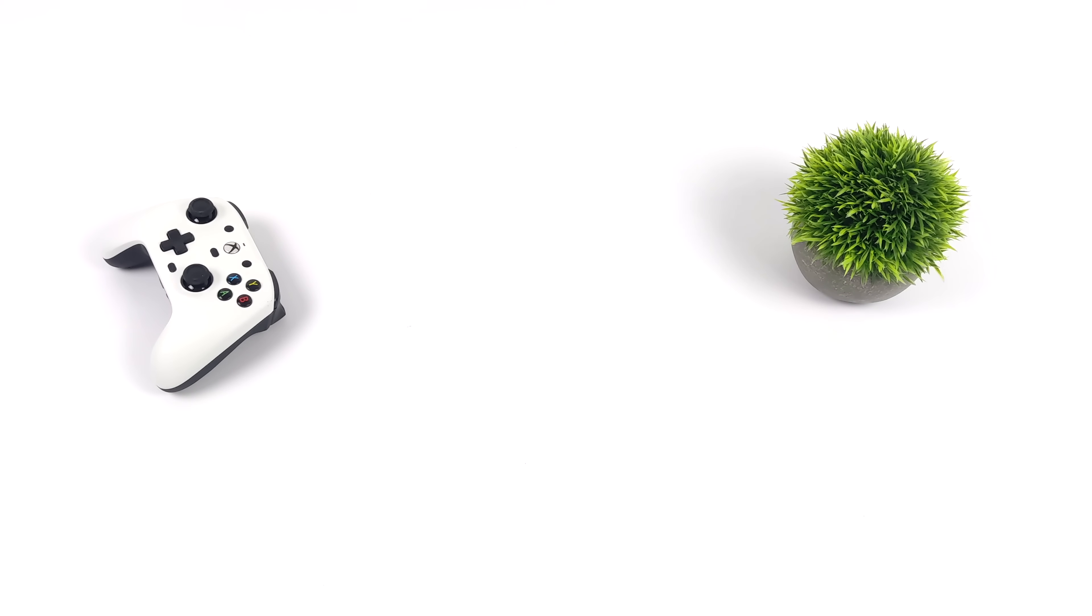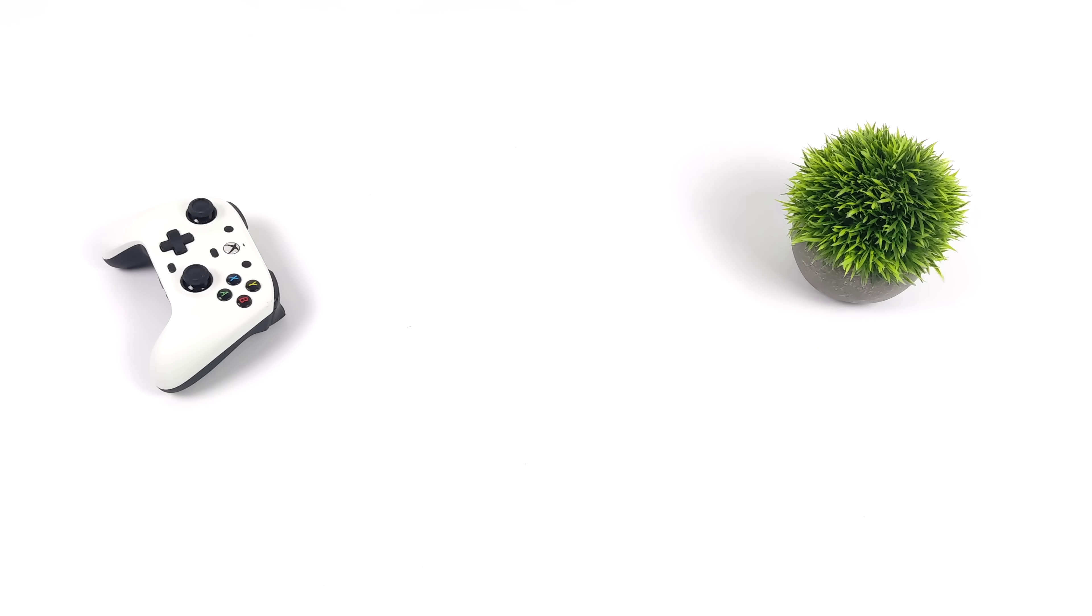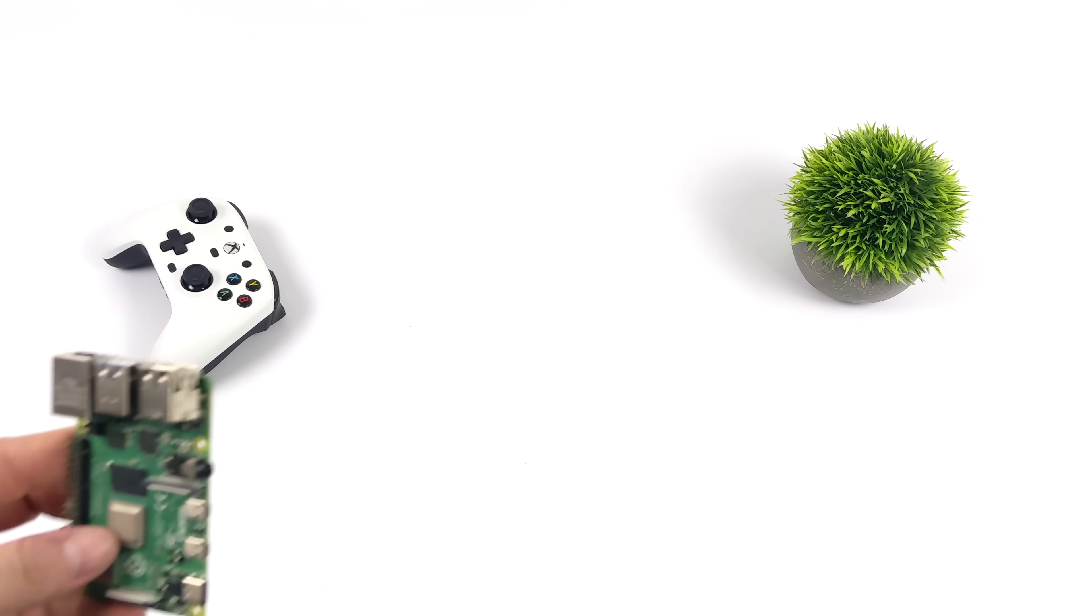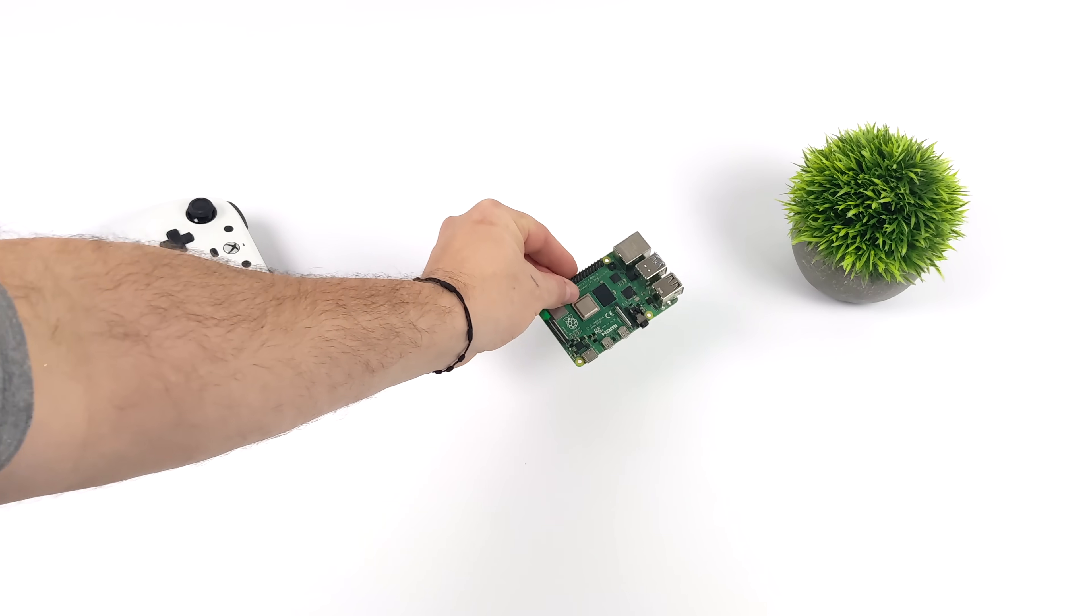Hey, what's going on everybody? It's ETA Prime back here again. Today I am super excited because we finally got a new single board computer that can definitely rival the Pi. In fact, it's three times more powerful than the Raspberry Pi 4.